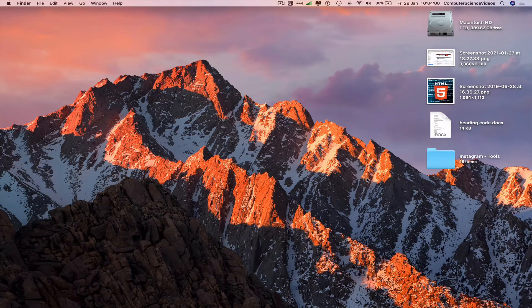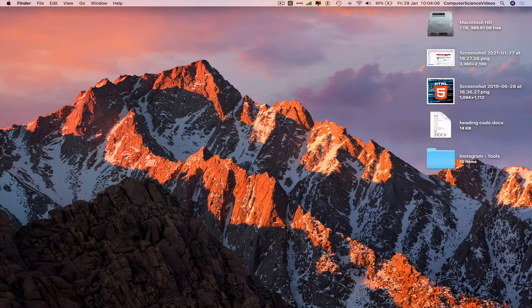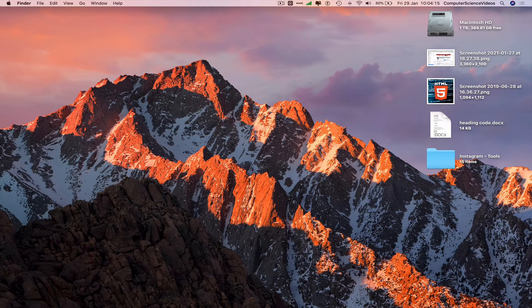Welcome to this computer science tutorial. Today I'm going to show you how to make an alias of a Word document, an image, and a folder on a Mac computer. To follow along, you need to have access to a Mac computer and be logged into your account.